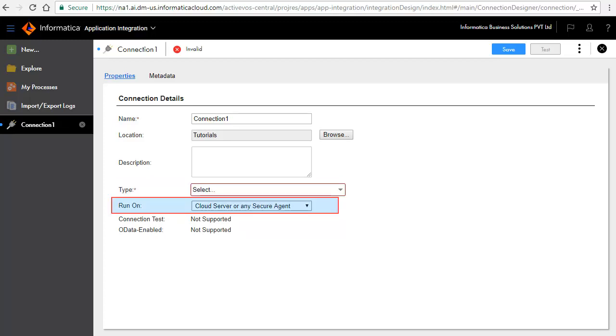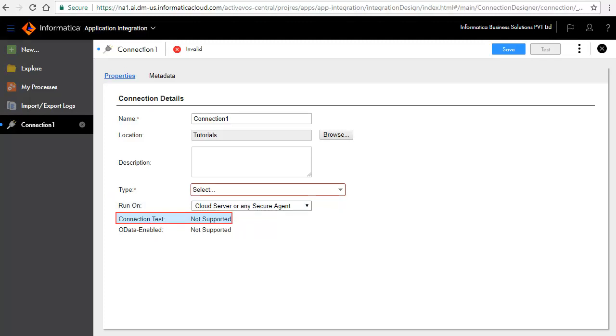Run on specifies the execution environment for this connection. It can be an on-premise agent or cloud server. The connection test displays the result of the connection test. OData enabled identifies if this connection can be accessed as per OData specifications. In other words, data as a service.